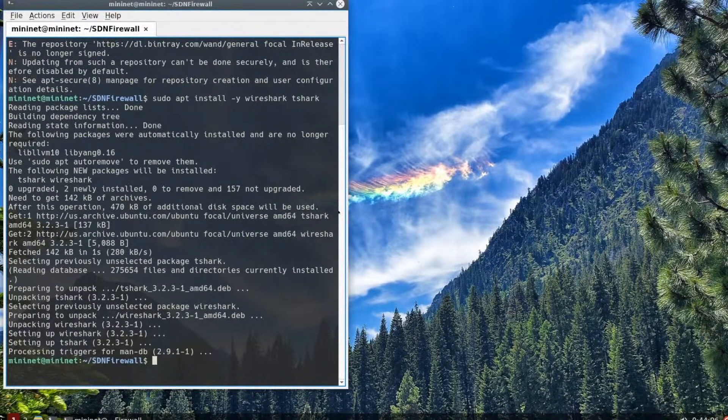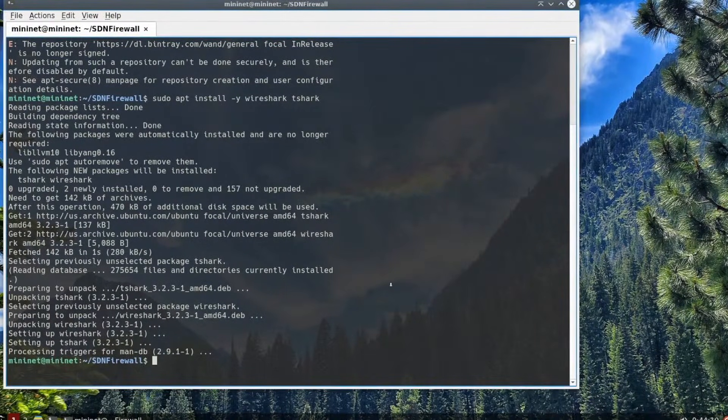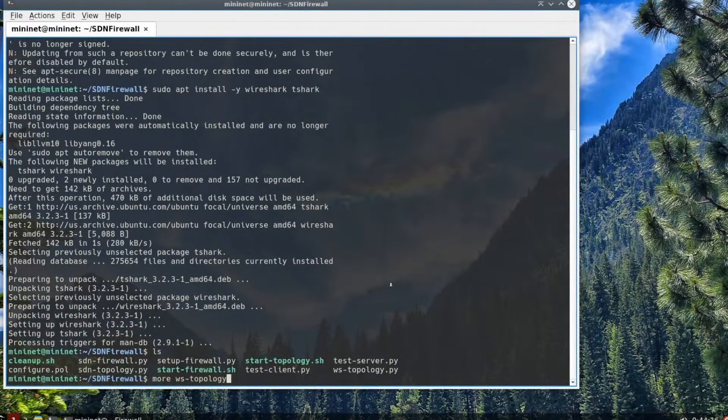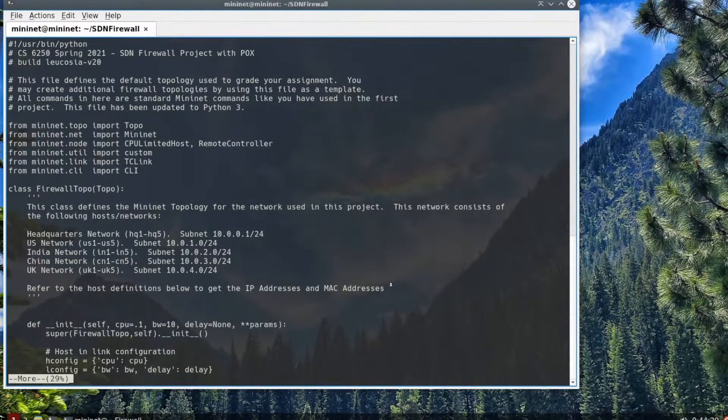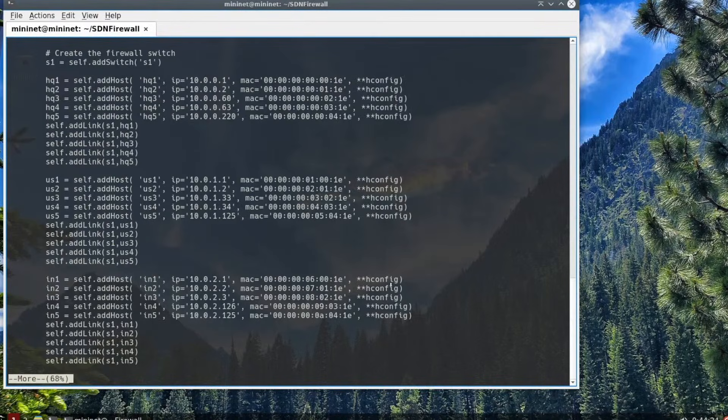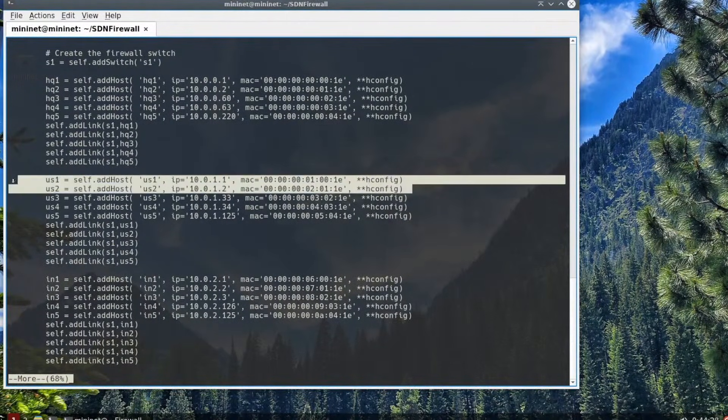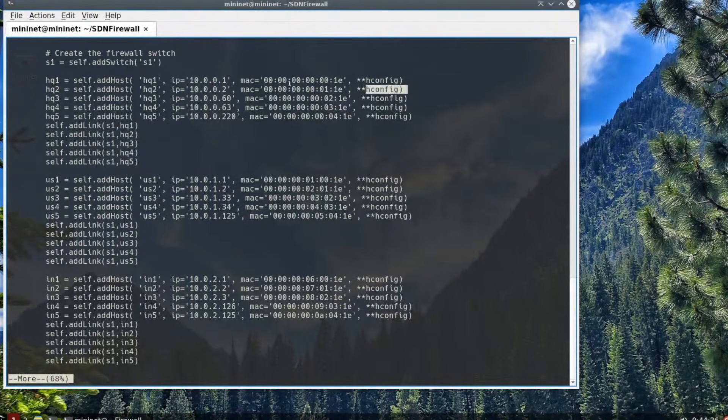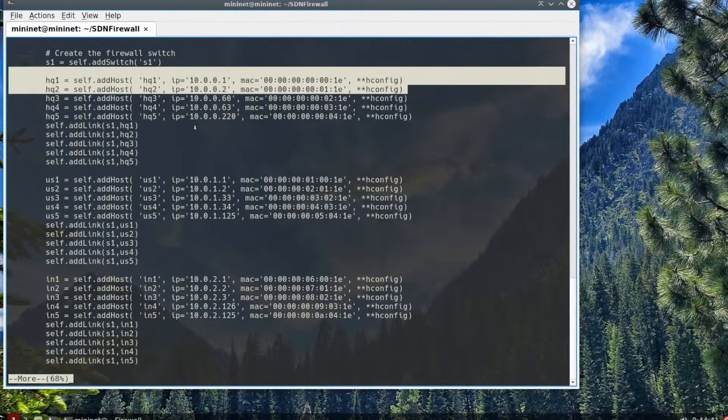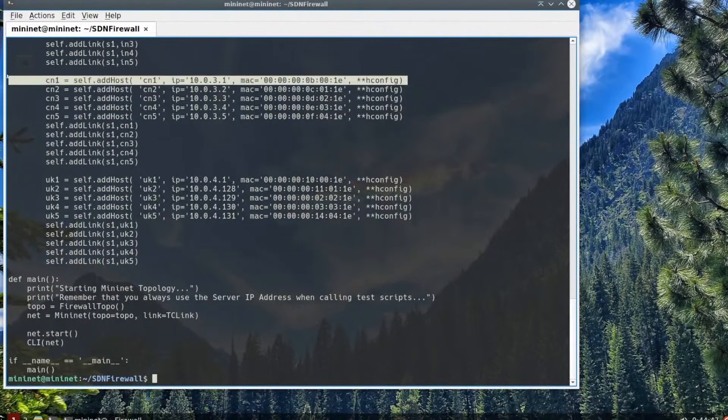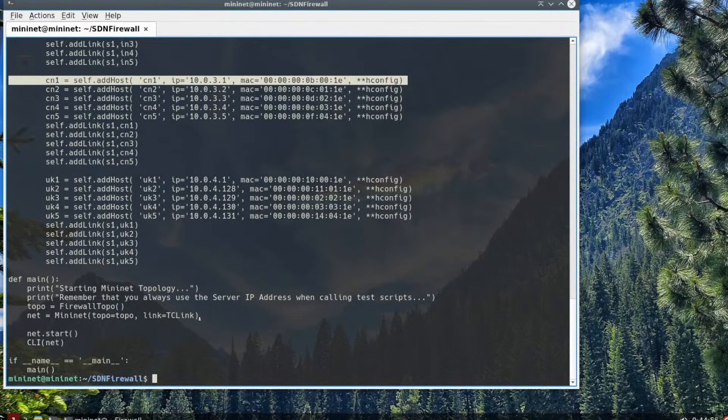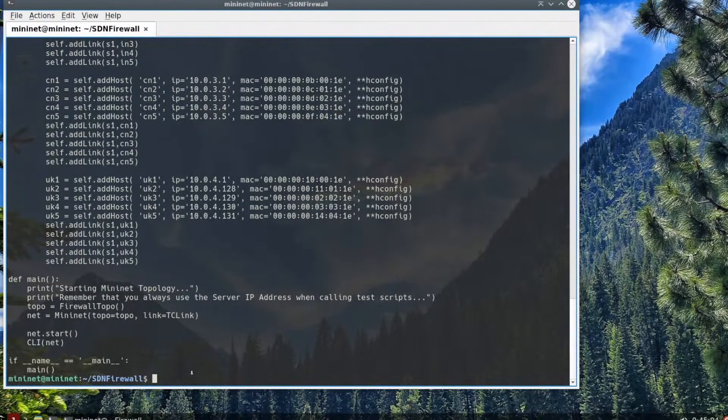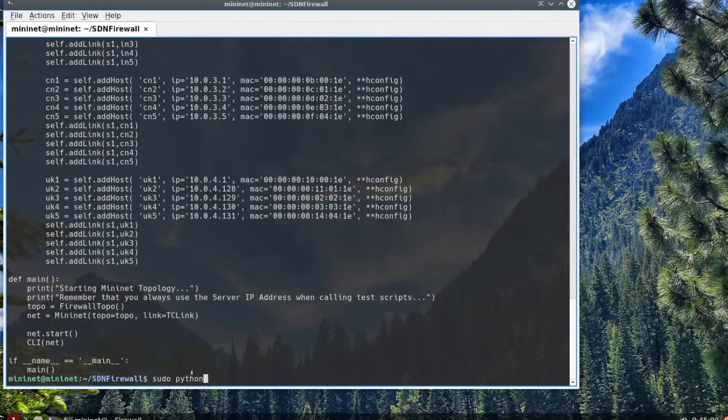The next thing we're going to look at is the topology. I'm expanding the screen so we can see more of the topology. If you look at the ws-topology.py file, that will have the topology we're using for this project. This is similar to what you will be using on your actual firewall. The difference is it doesn't have an OpenFlow controller built in. Looking at this, we can see different hosts. I'm evaluating the hosts that we'll be using for this particular demo. We have us1 at IP address 10.0.1.1 with a MAC address. You can find all your IP address information from this file.